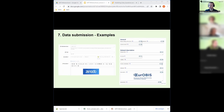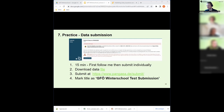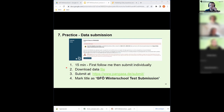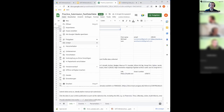Metadata for submission looks very similar across repositories — title, authors, and other basic information. Now I'll demonstrate the data submission process in PANGAEA, which is representative of most repositories. You can download the data template from PANGAEA, then go to the PANGAEA submission page and sign up as a user — you can also sign in with your ORCID ID.